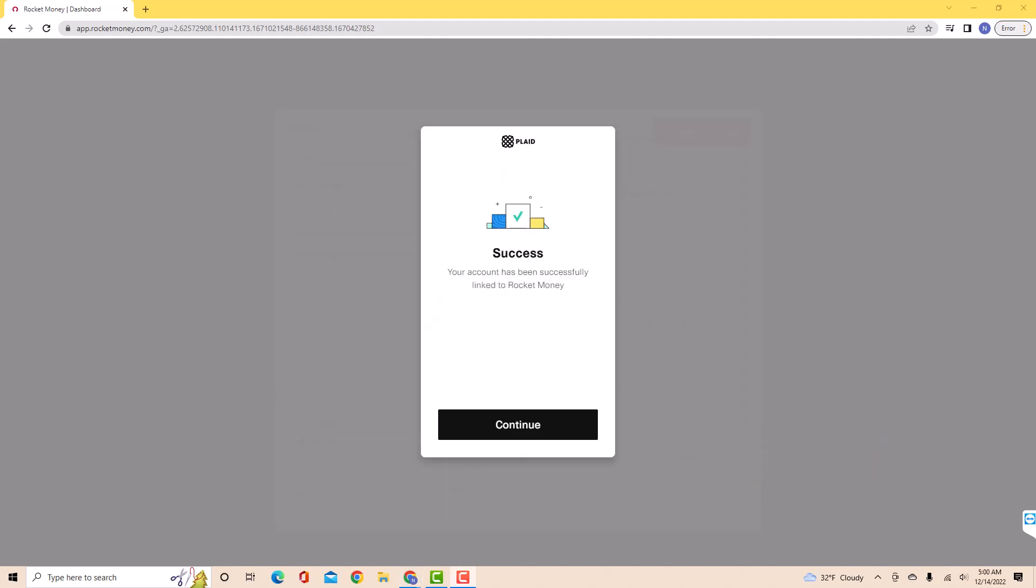And now your account has been successfully linked. That's how you link a credit card to Rocket Money.